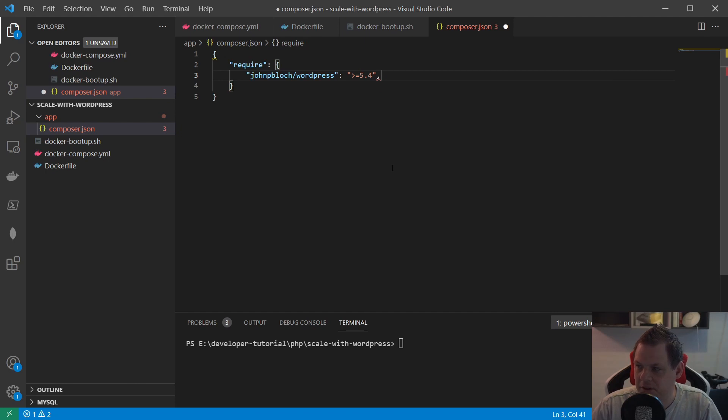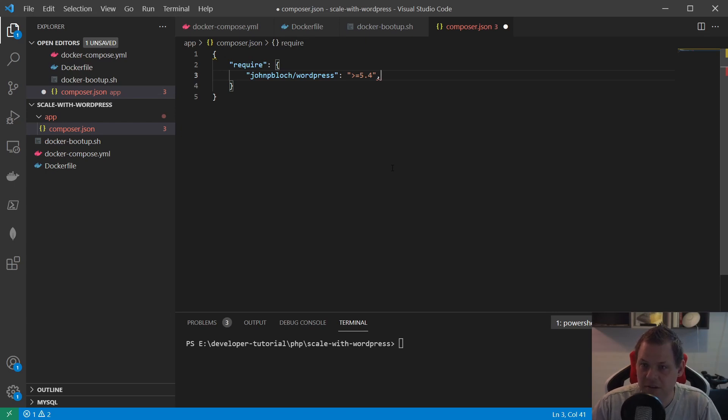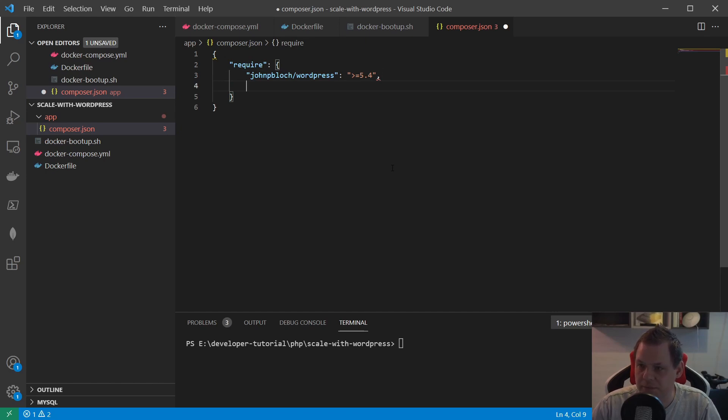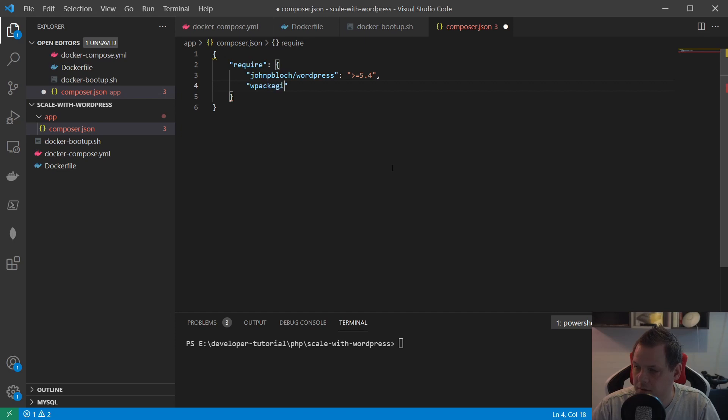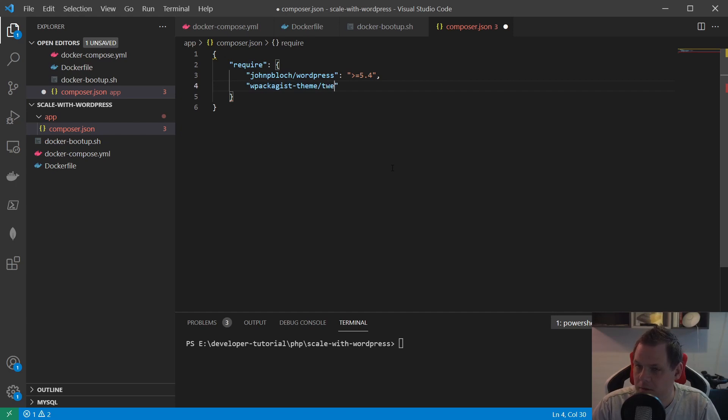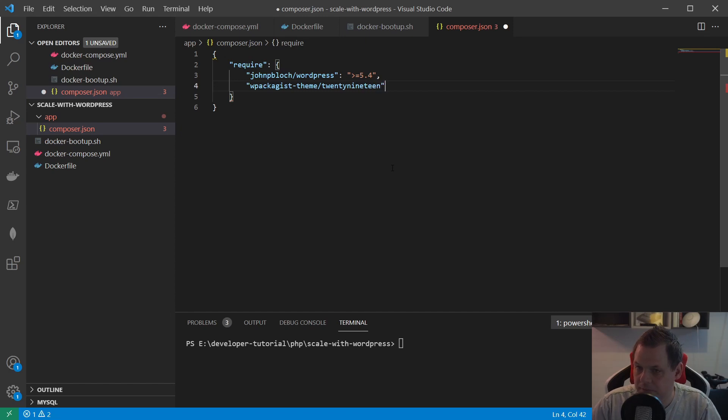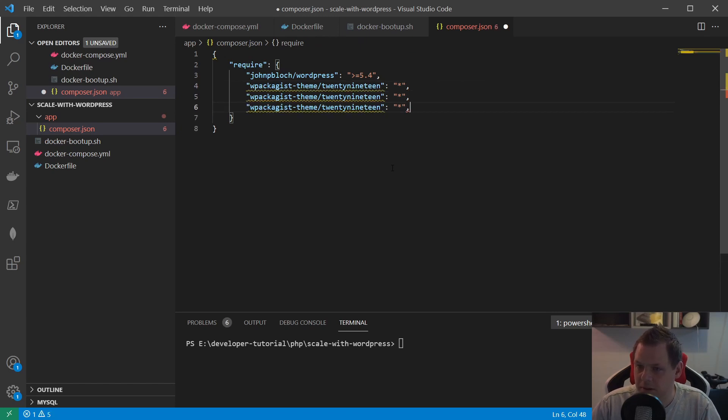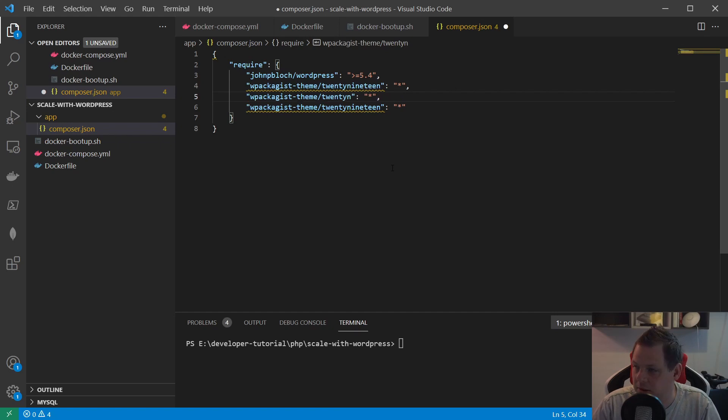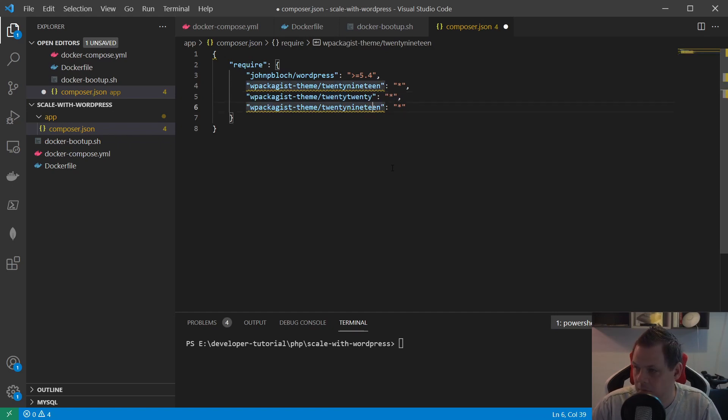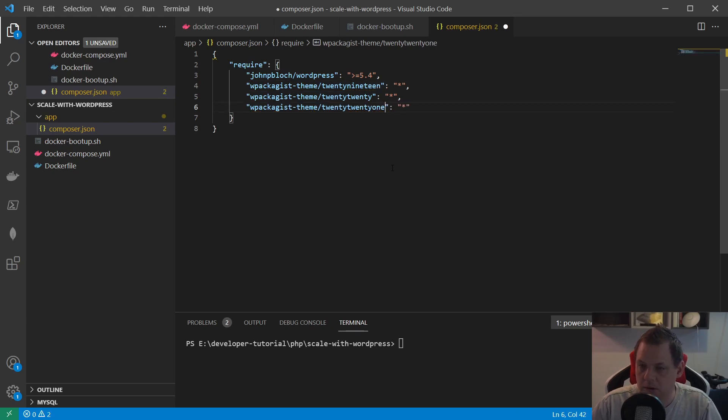We need a bigger version than 5.0. If we don't install the themes now then we will get an issue like the styles not loading. So the default themes we want to install inside here should be from the same package provider. We need wpackagist-theme and then the 2019, and I just copy this three times and then we say 2020 and 2021. That's the package we want to require.